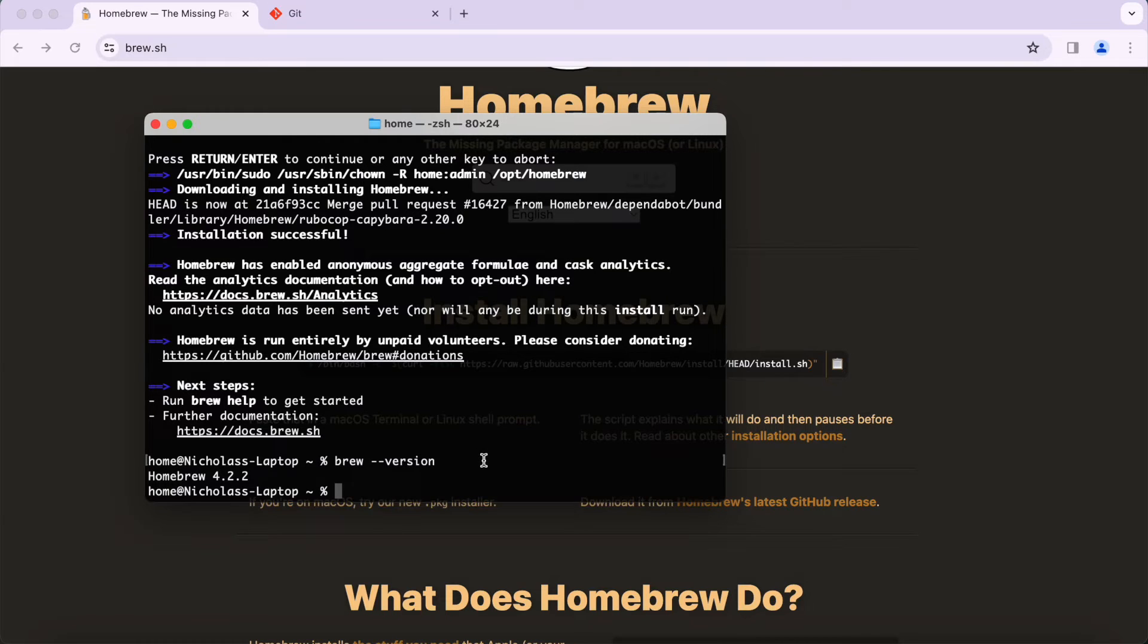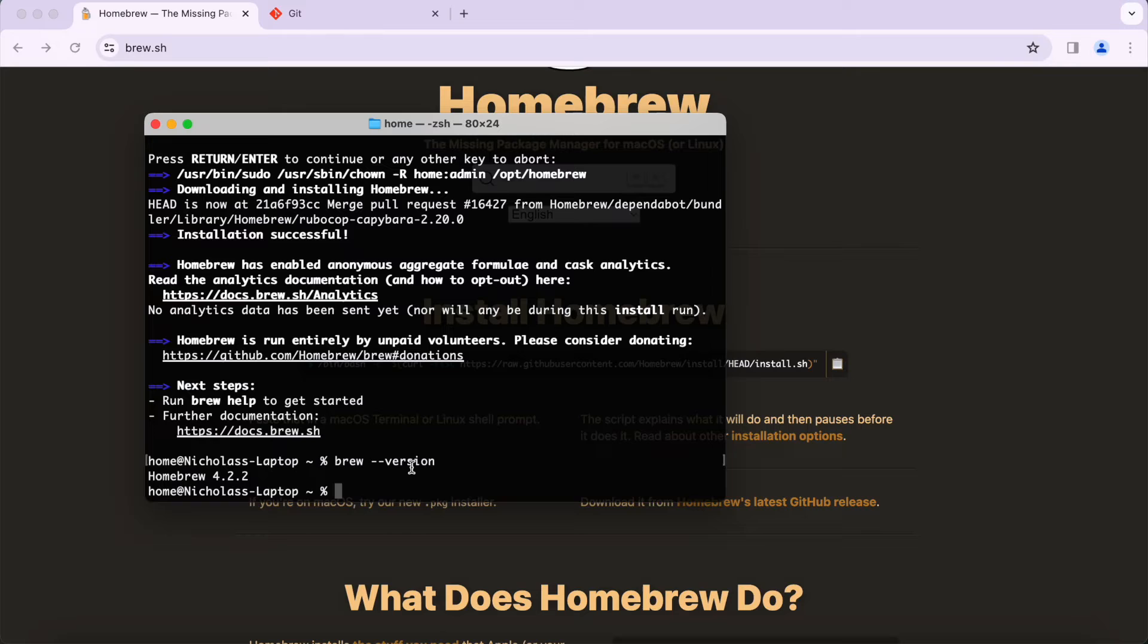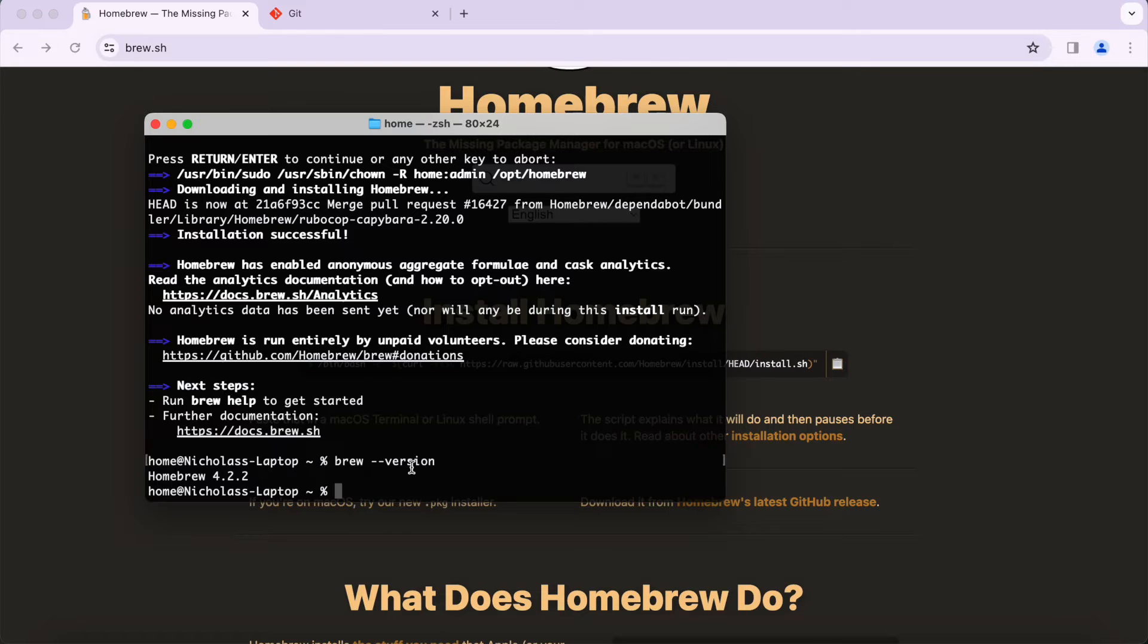All you have to do is simply add the brew command to your PATH. To do that there's just a simple command that you have to paste into the terminal, and I put that command in the description below. You only need that if it doesn't recognize the brew command. You can see I have Homebrew 4.2.2 installed.